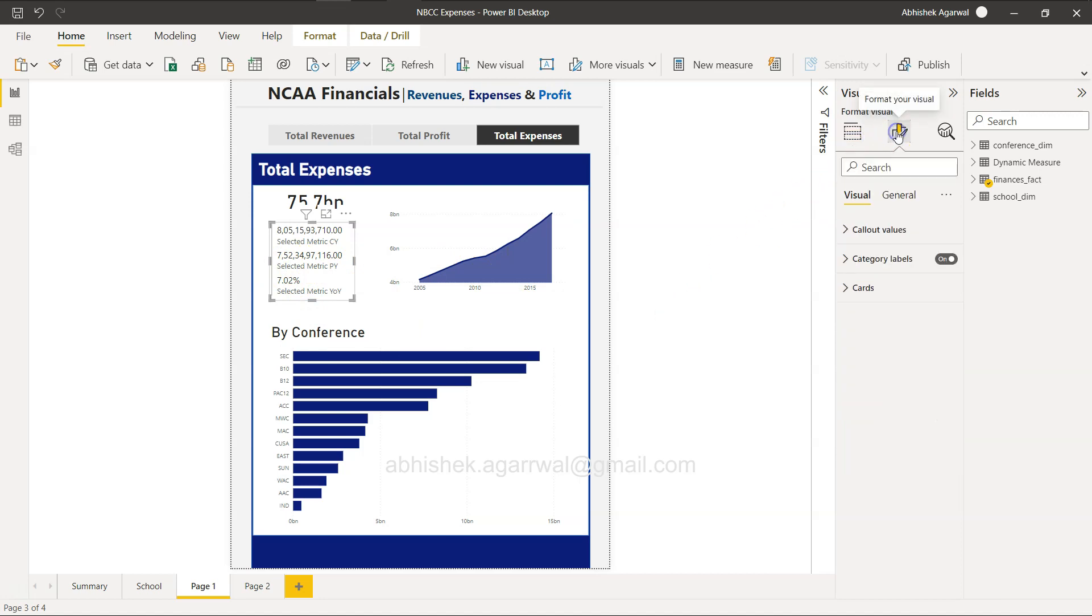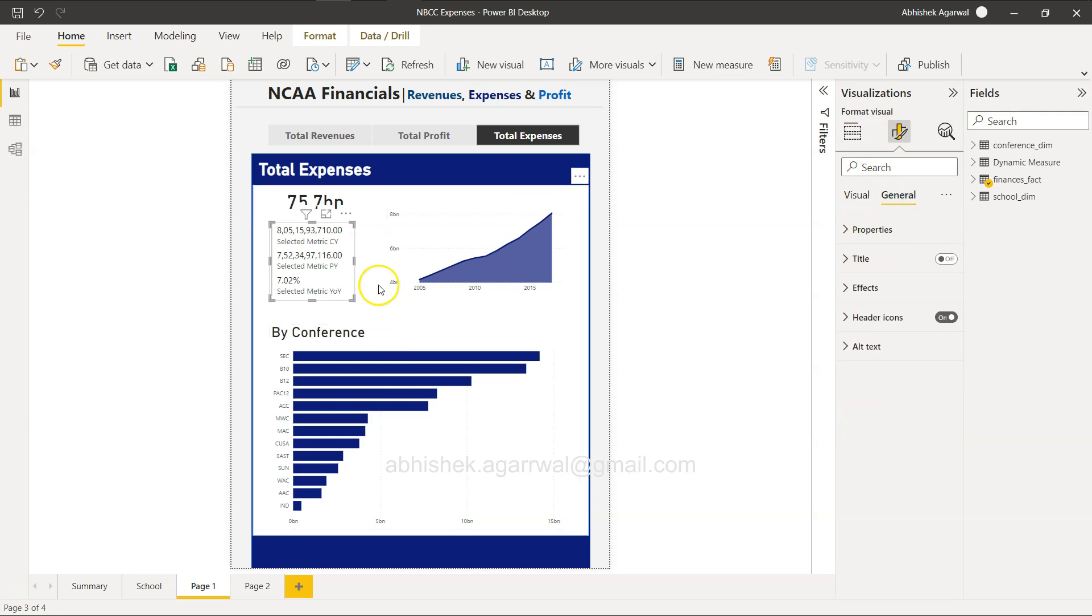So I thought of checking it up here in the properties in the visuals or in general, but the answer lies over here in the adjustment. For example, if I just adjust it...